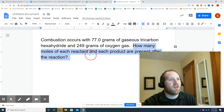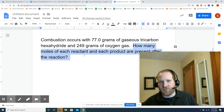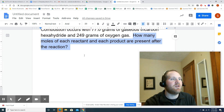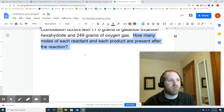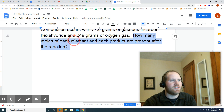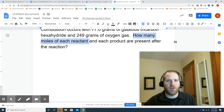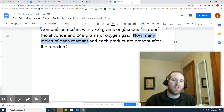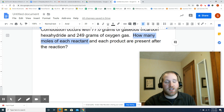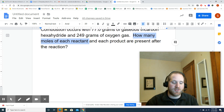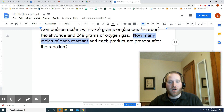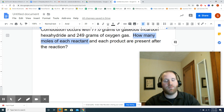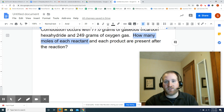When I tell you both grams of both reactants, you're going to have to find the limiting reactant. I'm asking not just what mass of CO2 forms or what mass of H2O forms — I'm asking how many moles of each reactant and each product are present after the reaction. In a limiting reactant problem, one reactant is going to be used up and the other one's going to have a little bit left over — that's the excess.